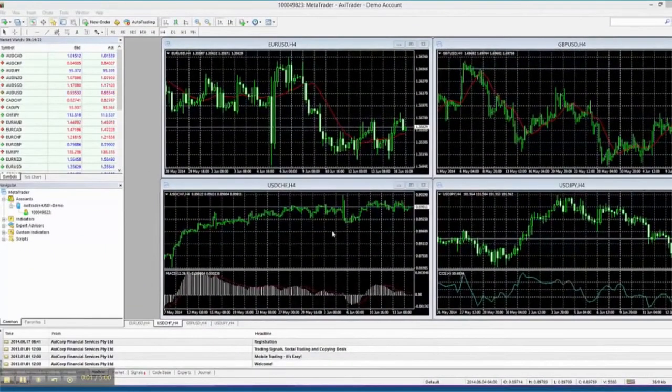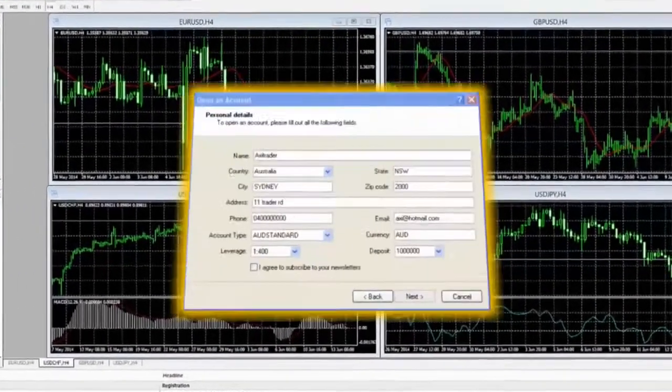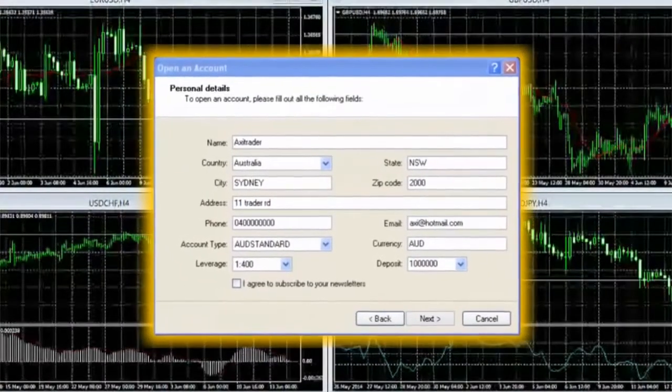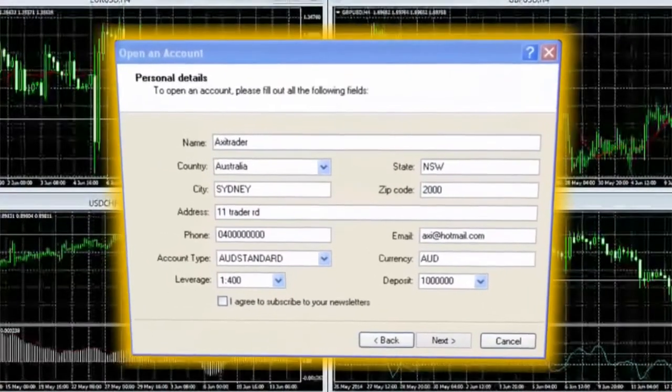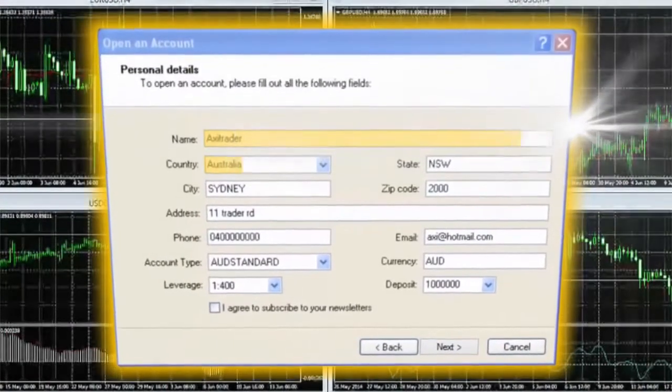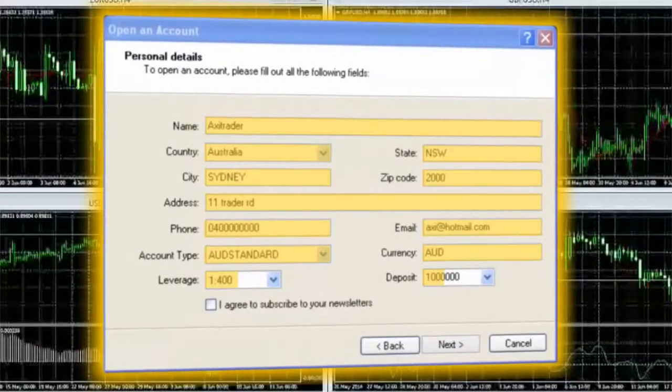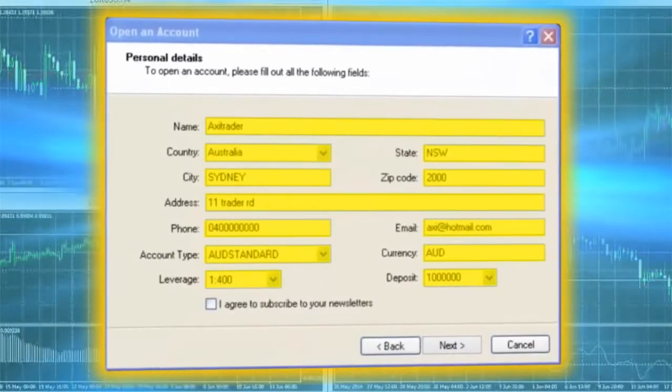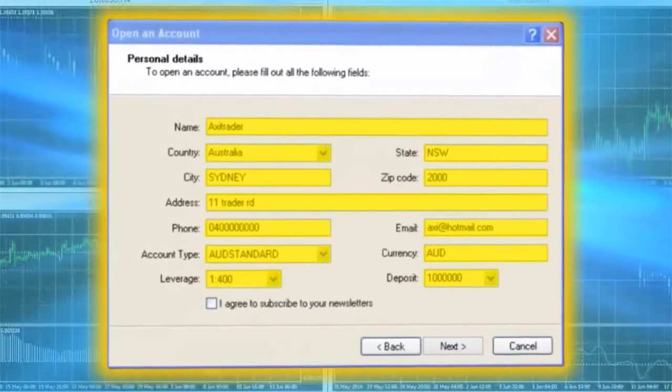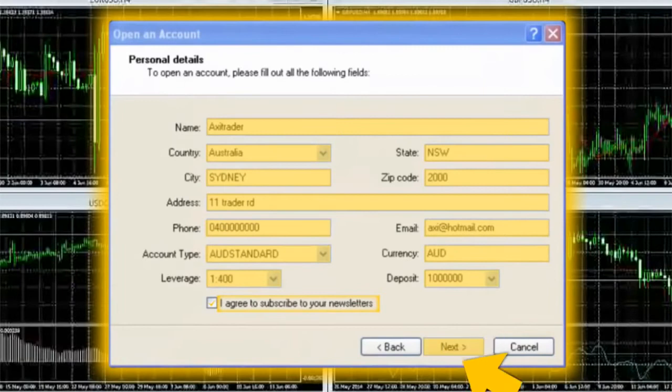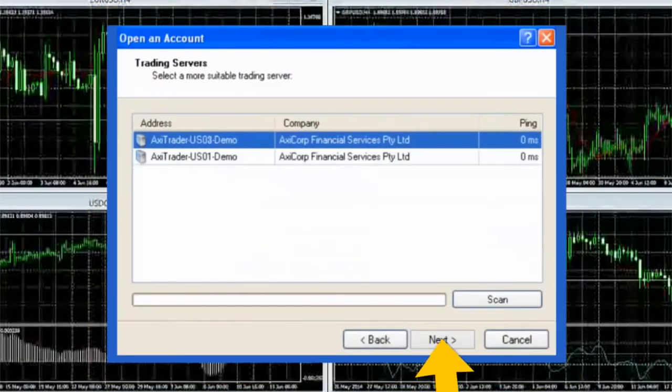You are now one step away from using your trading platform. A default page should appear where you are required to fill in some generic information. Make sure once you have done this to click on the Agree box, then click Next.